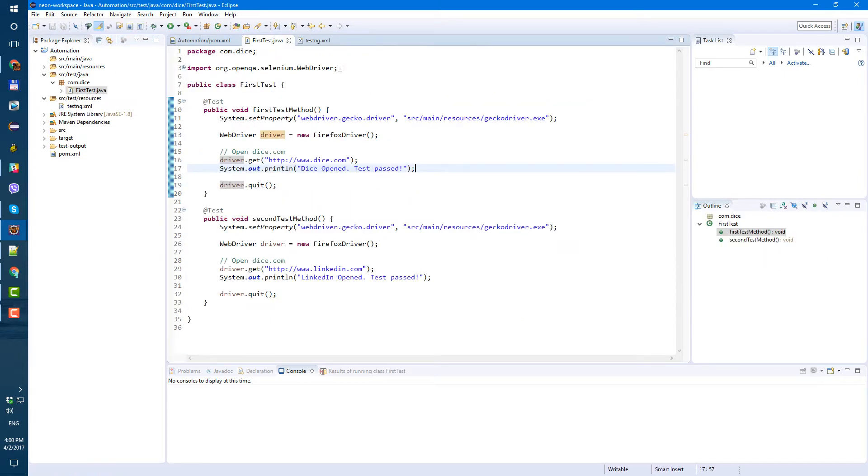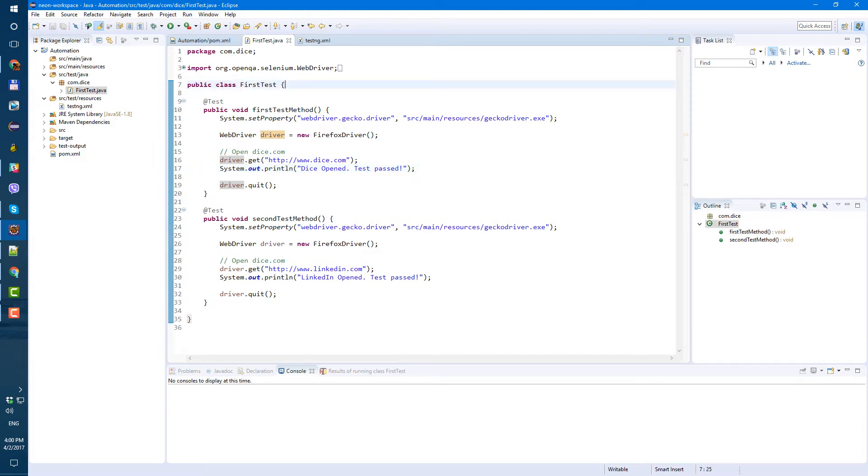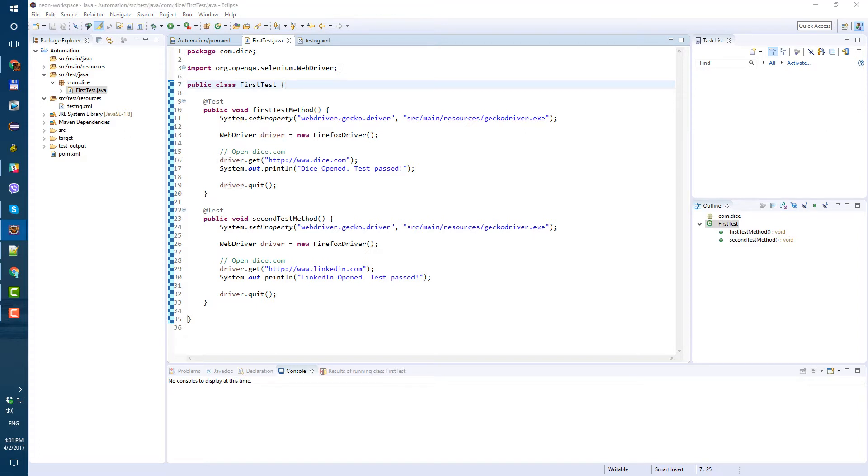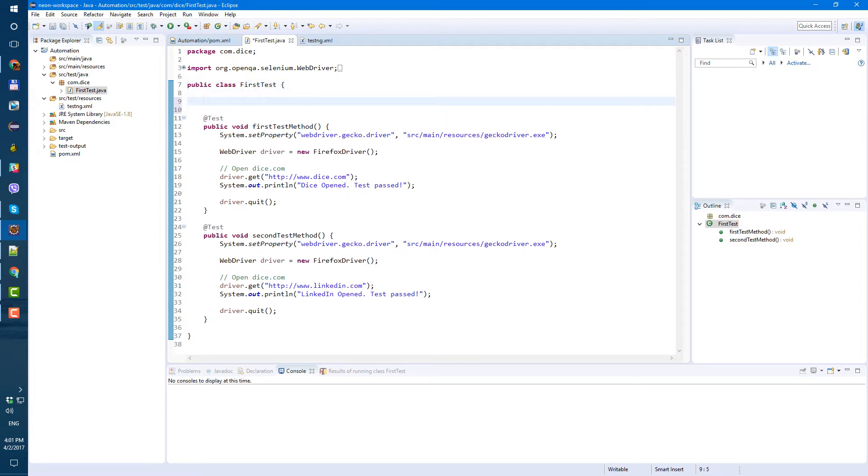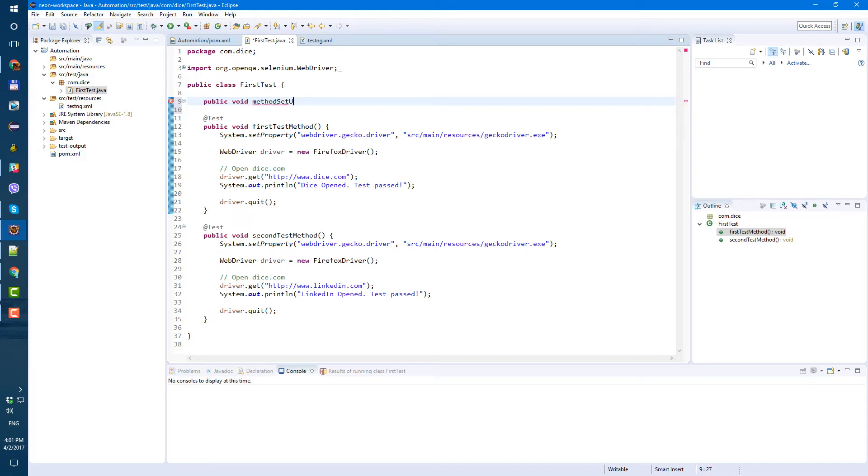Now, because we have same steps in our two methods, let's export them in a separate method and use TestNG annotation for that. So first of all, let's create a method called, let's call it method setup. So public void method setup.